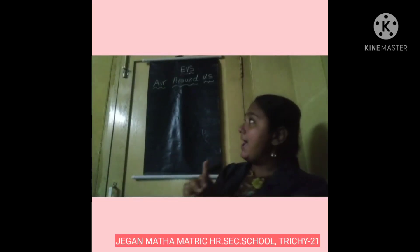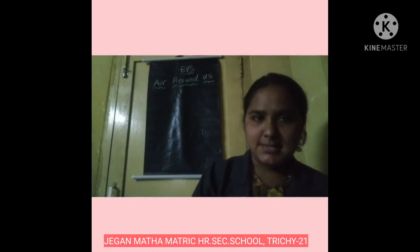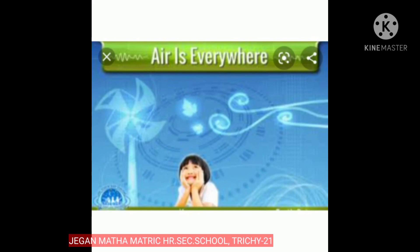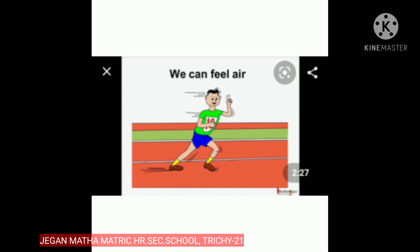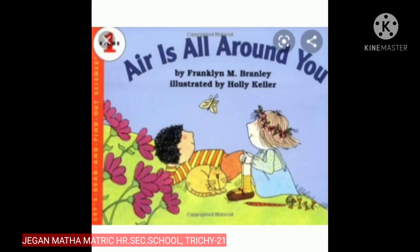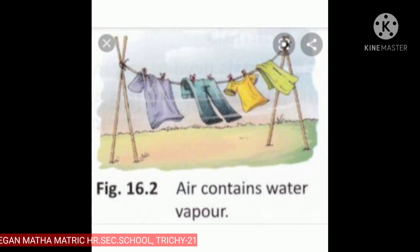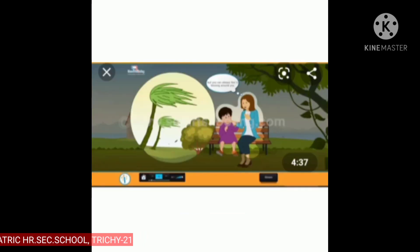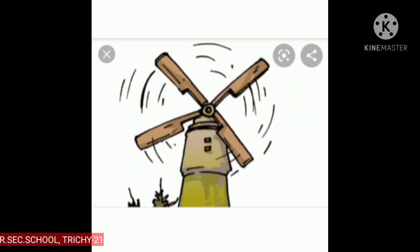Ok children, let's see some examples of air around us. Let's see some pictures. Let's go. Air is everywhere. We can feel air. Air is all around you. Air contains water vapour. Air is all around us.